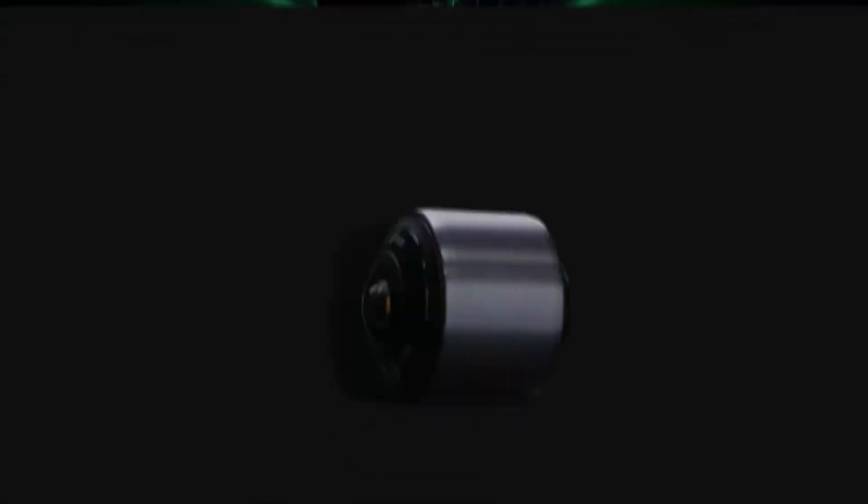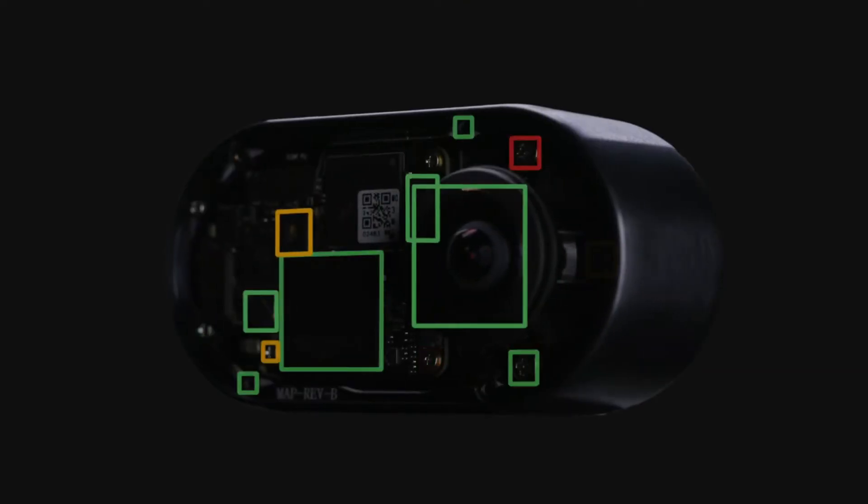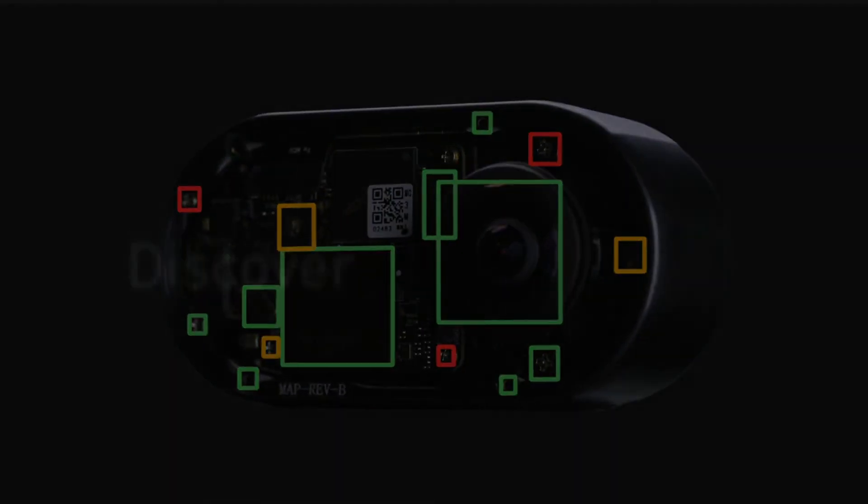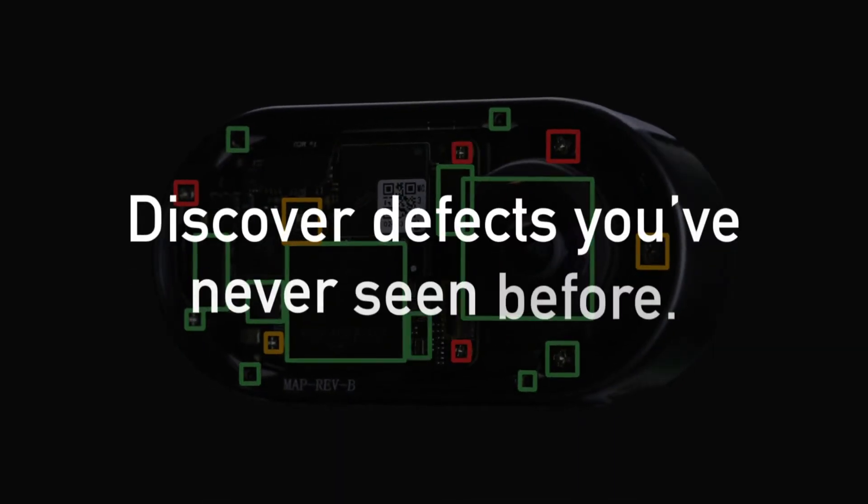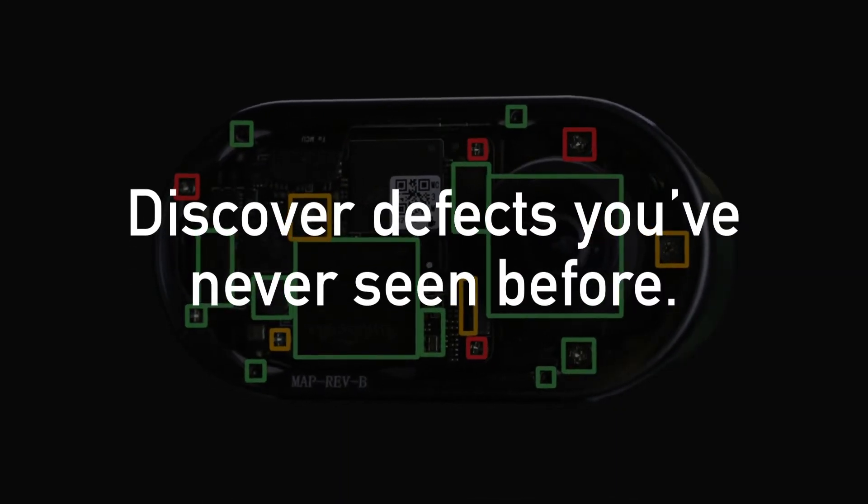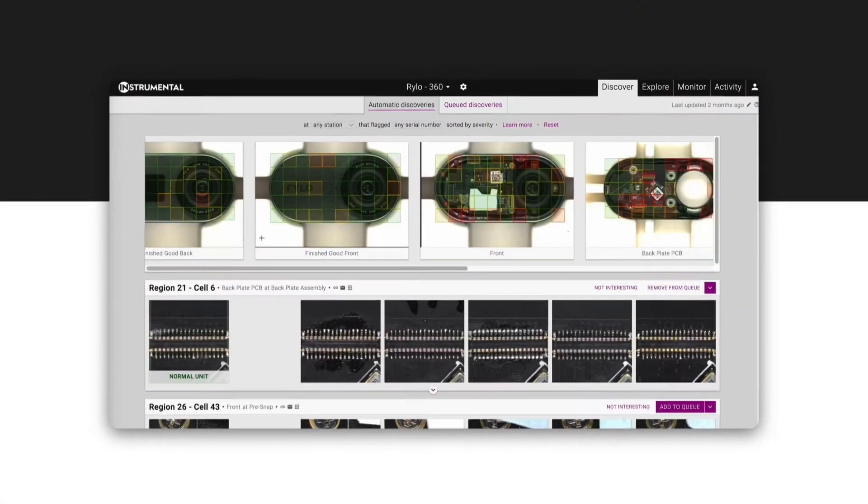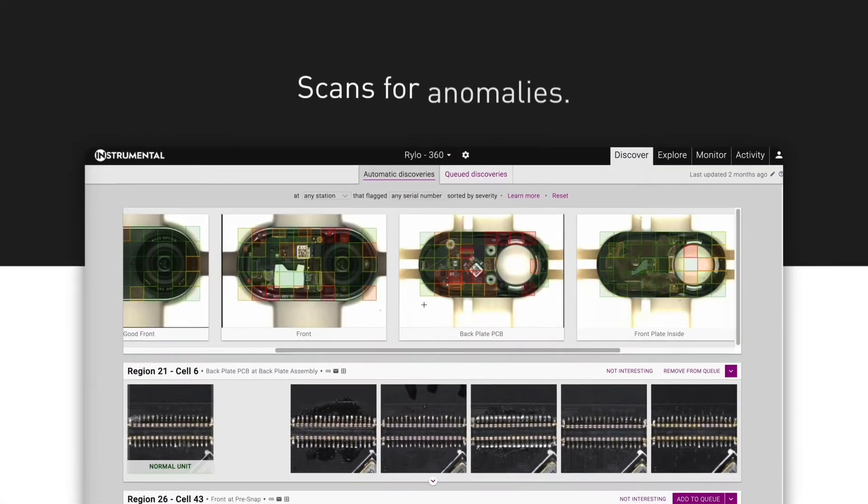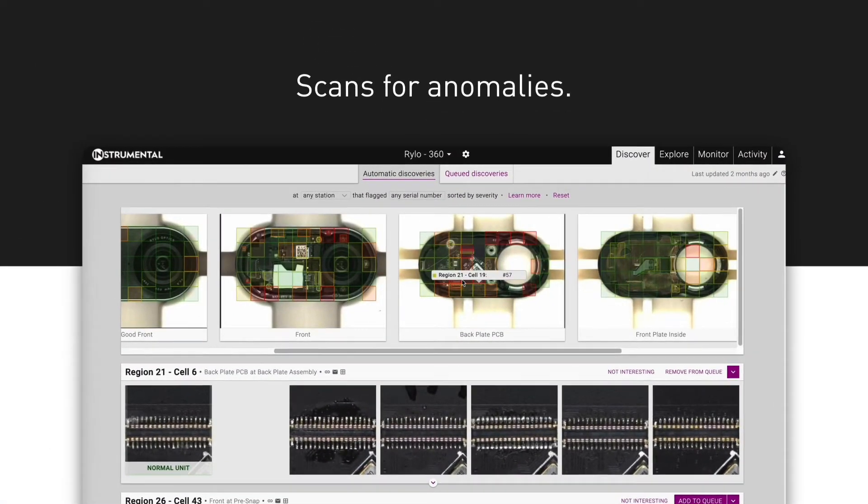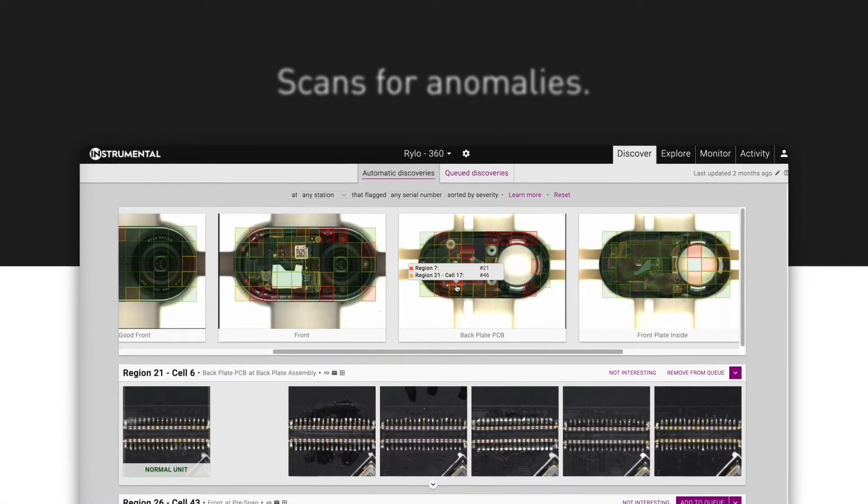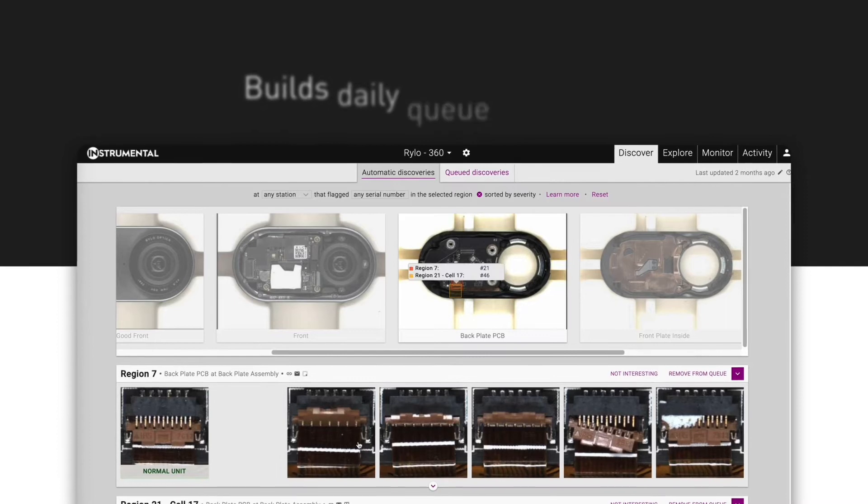From your first build, Instrumentl's Discover AI proactively identifies new issues by scanning your products for anomalies and automatically delivering a daily queue of issues.